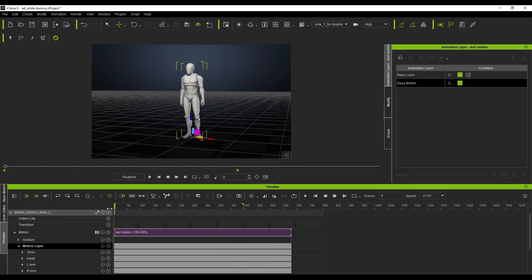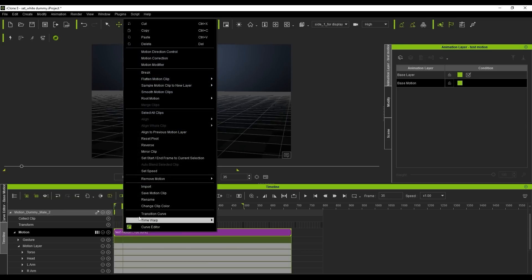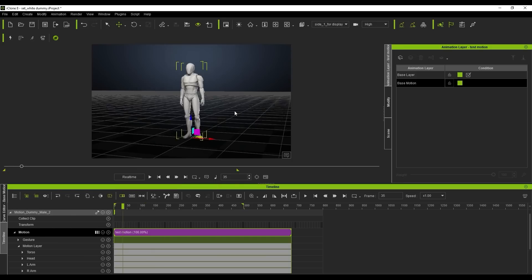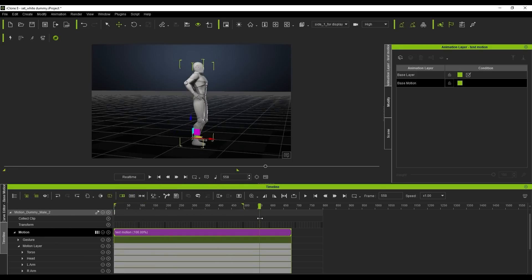In certain scenarios, you may want to keep the root stationary. In this case, right click the clip in the timeline, and from root motion, select sample root to hip. Once we do that, you'll notice now that the character will move, but the root will remain stationary.